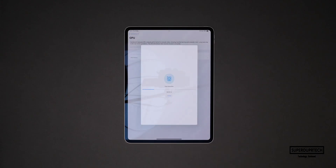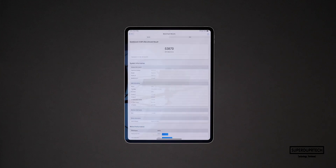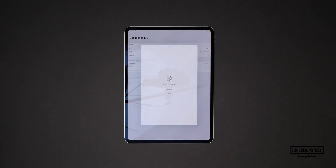I also ran the Metal compute test from Geekbench 6 and when running this test I got a score of 53,870. The next benchmarking application that I ran on this iPad Pro once again came from Geekbench.